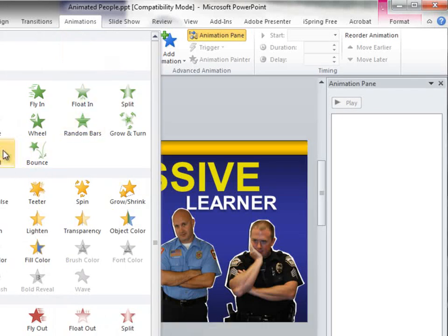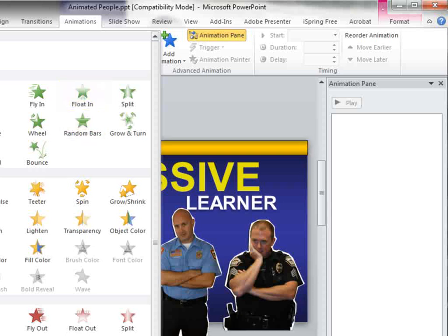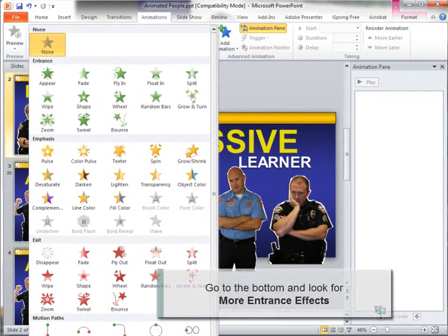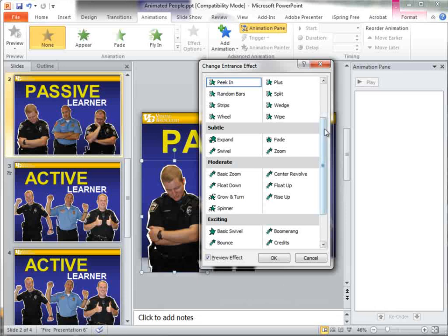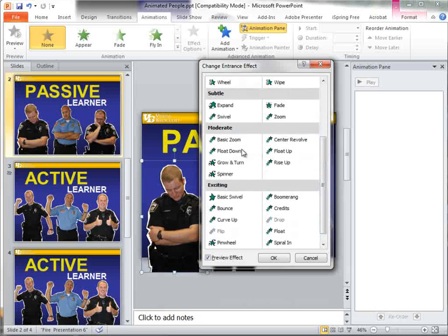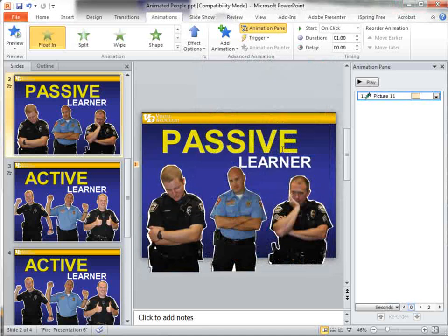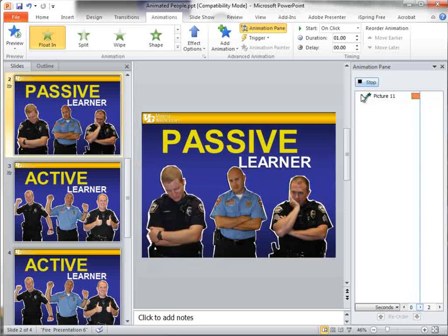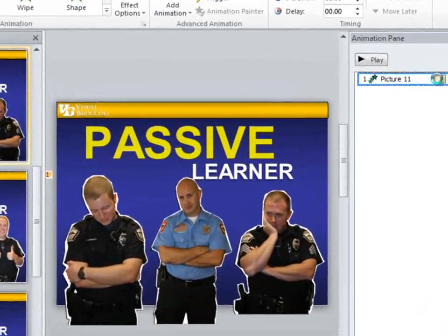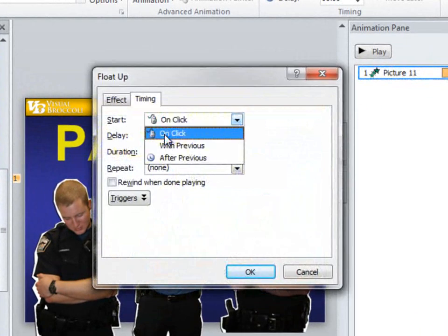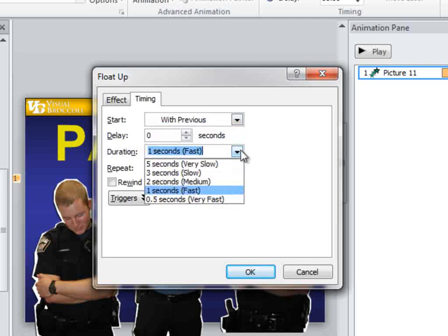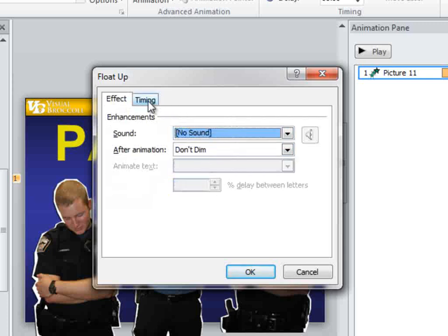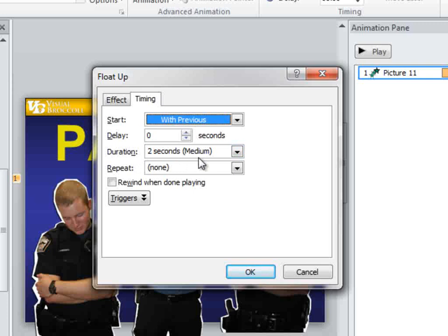I'm going to go to the drop-down here. I have Float In, but that's not quite what I'm looking for. So in 2010, I'm going to scroll down — it's actually off the menu — to More Entrance Effects. So go down to the very bottom and look for More Entrance Effects. And here I'm going to look for, right here in the moderate section, Float Up. Click on that and you notice if I play the animation, it comes up nice — it just floats up. I'm going to go ahead and set it to Previous and the duration to two seconds — Medium — and everything else looks good.